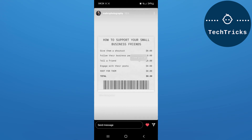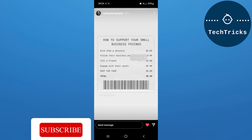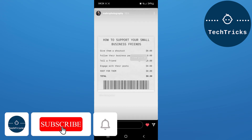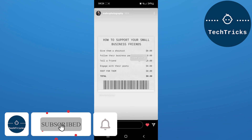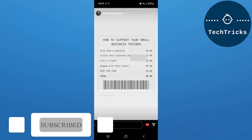This is all from the video. Make sure to subscribe to the channel, this really helps a lot. Thank you.